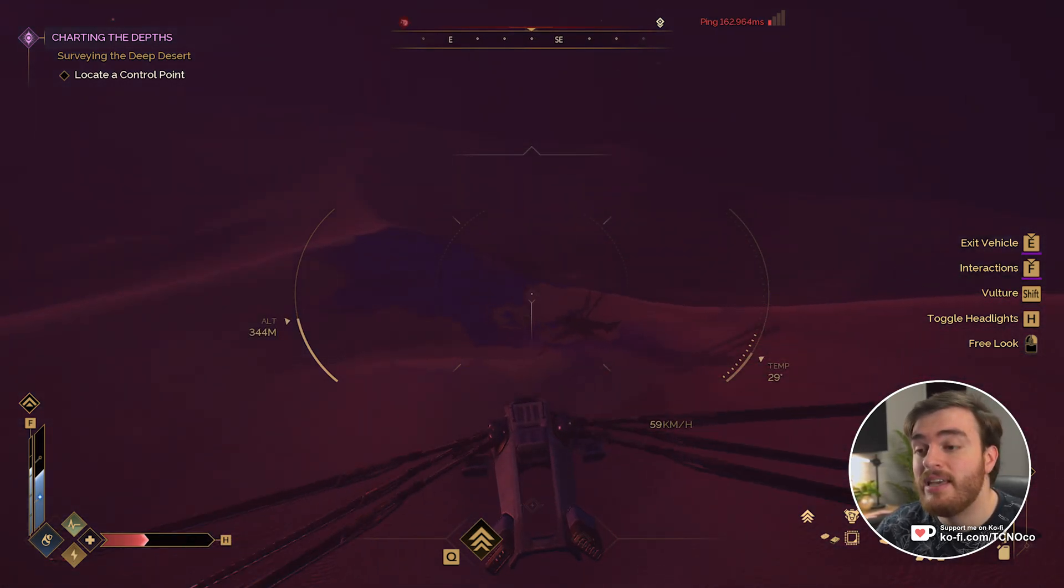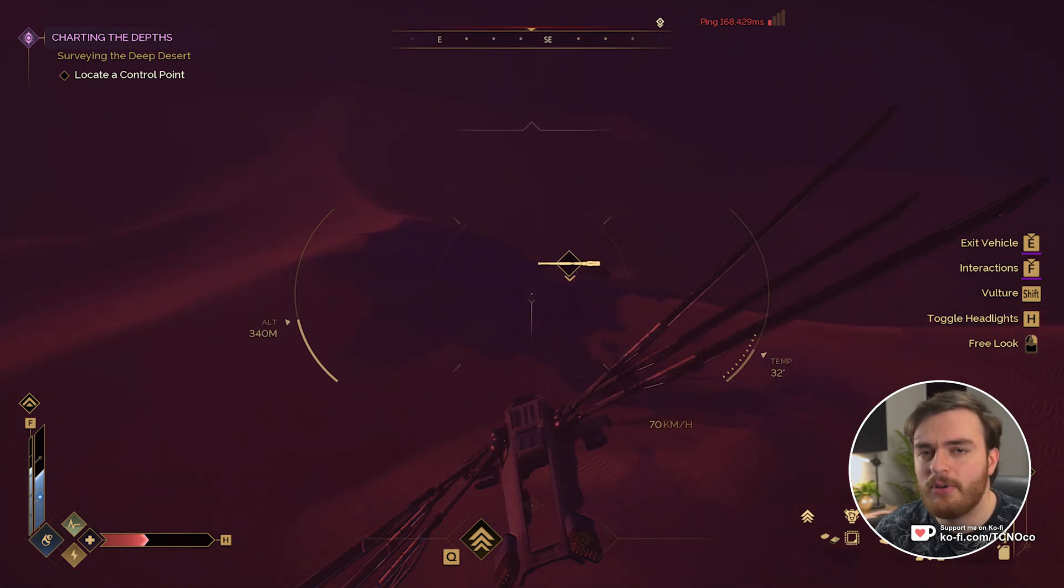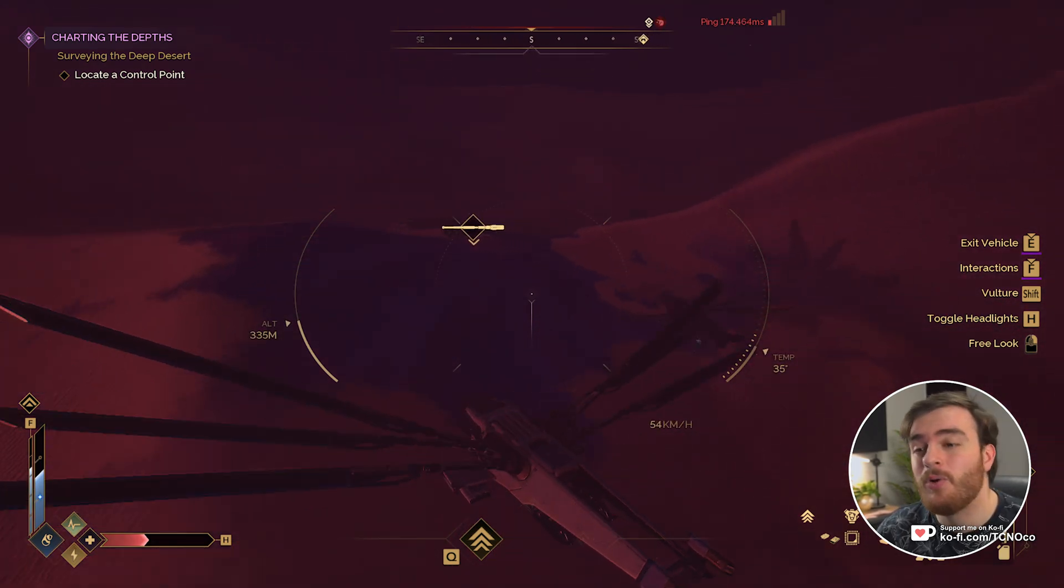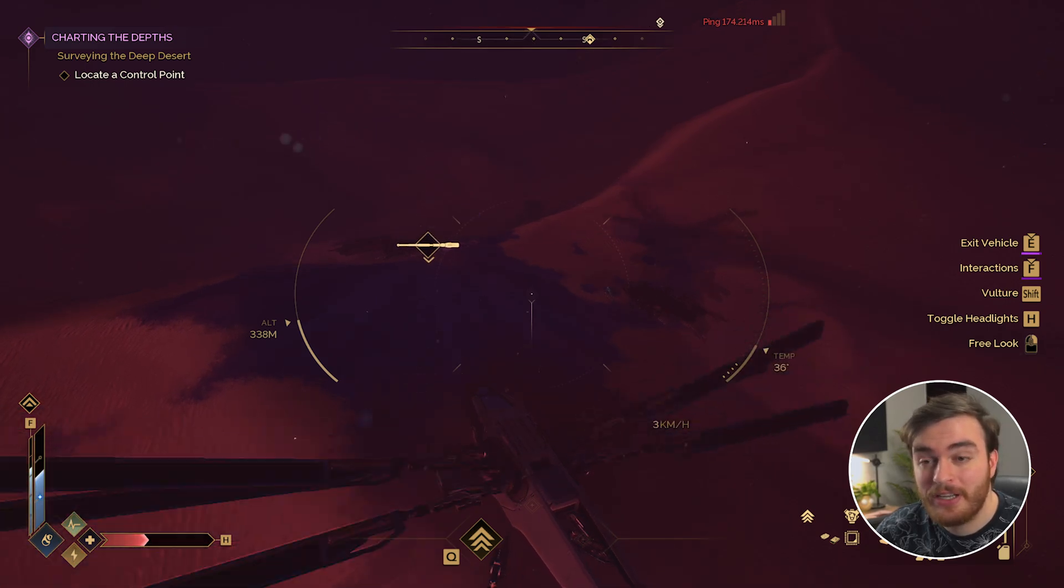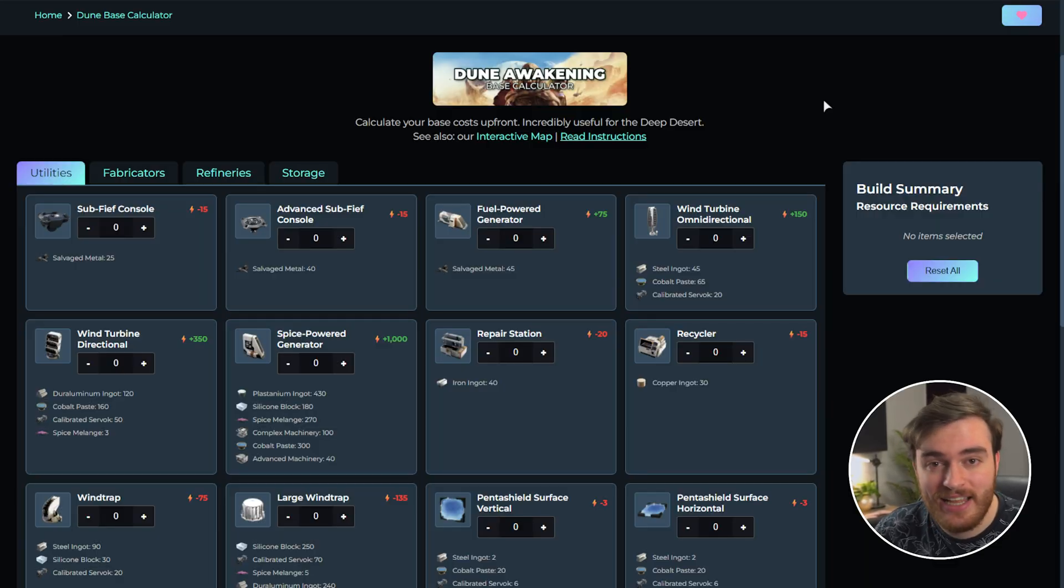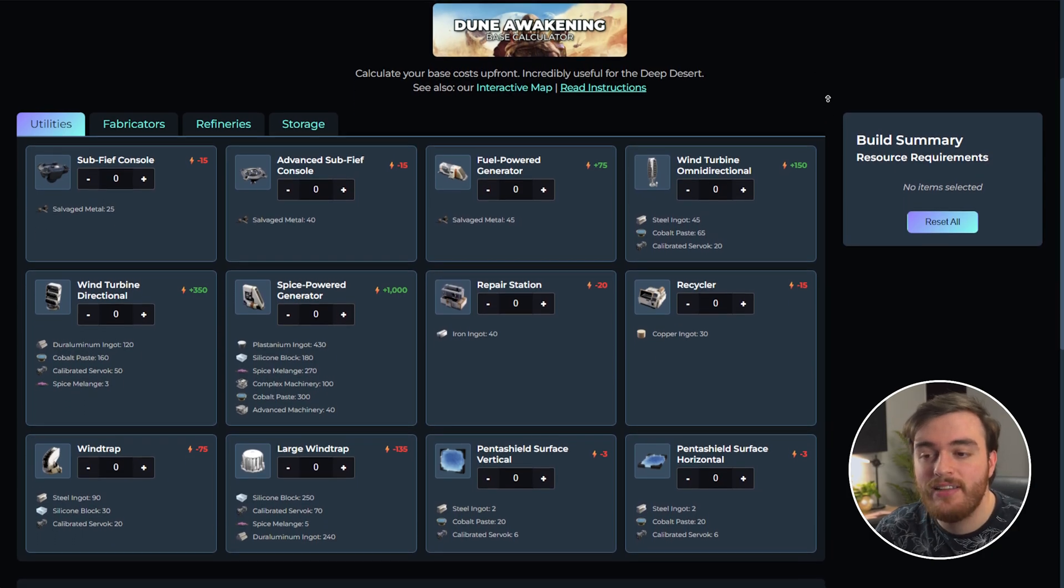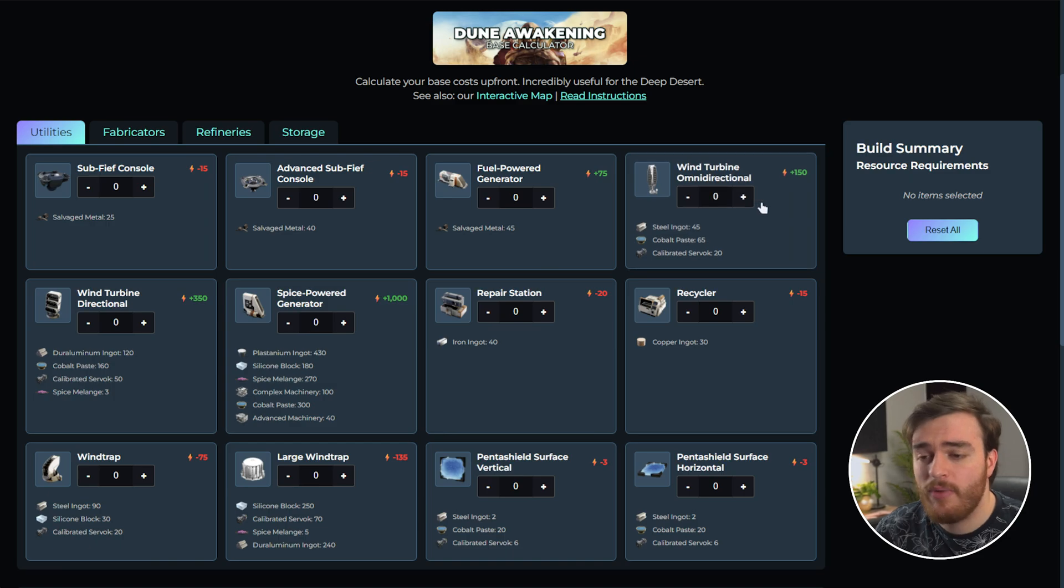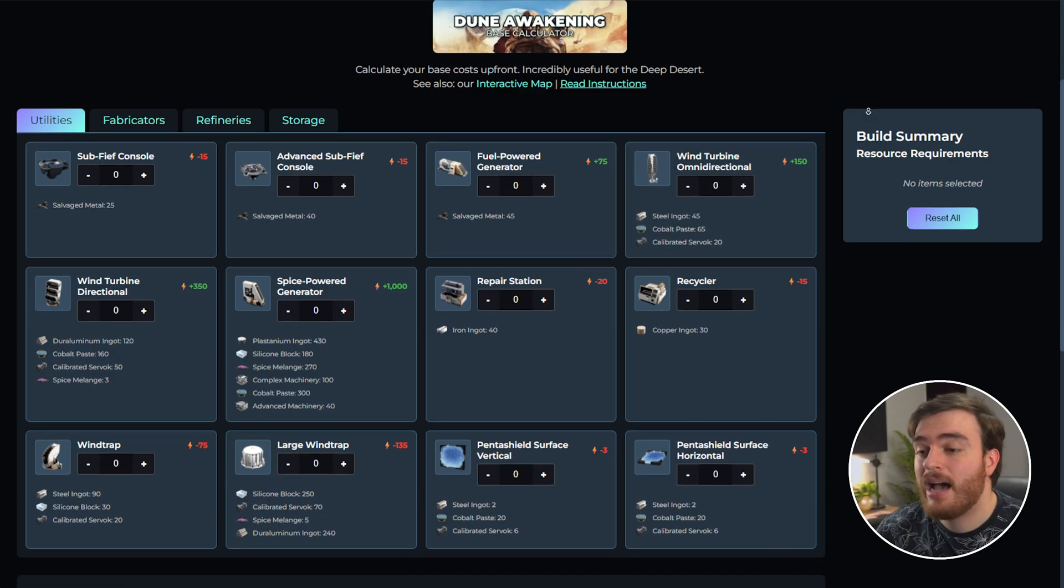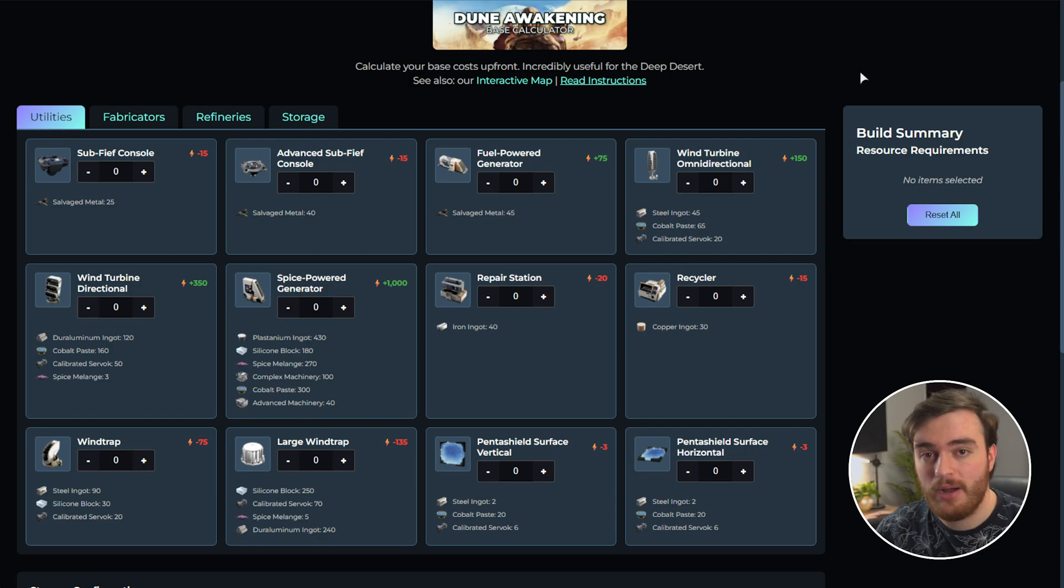As a guild, this can be even more complicated, coordinating between multiple players. But all of that has come to its logical conclusion. I've created the best and currently only calculator for figuring out exactly what you need to take with you to get your Deep Desert base or regular base constructed, figure out how many trips you need, etc.